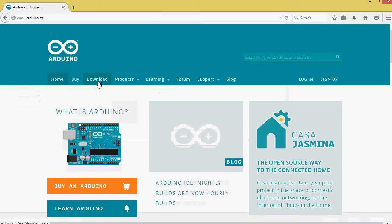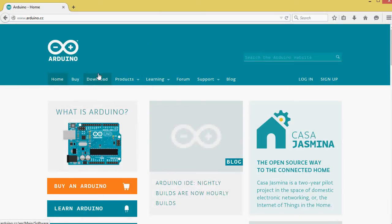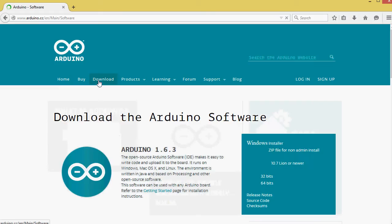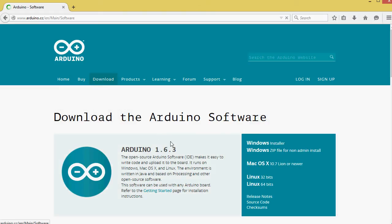On the home page here, there's several tabs at the top. Select Download. It should show the latest version, which right now is 1.6.3.